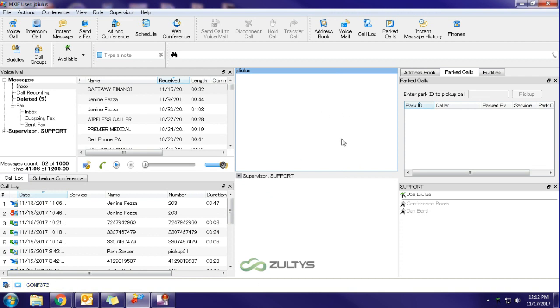So basically what this means when I receive an incoming call, instead of ringing my desk phone, it is now going to ring the phone that I have sitting behind me, which is the conference 37G.